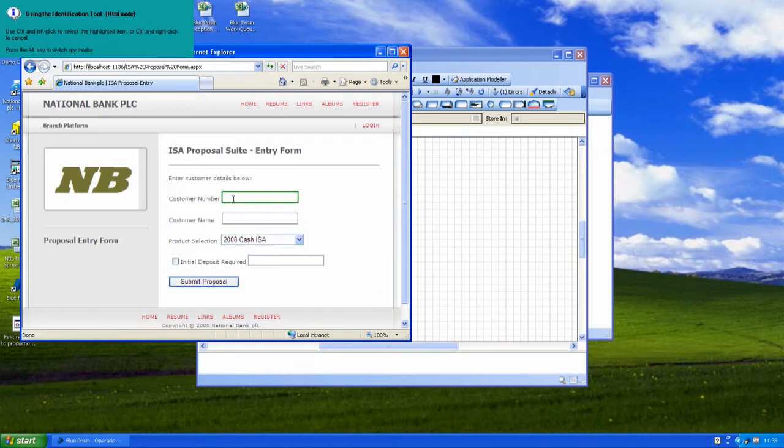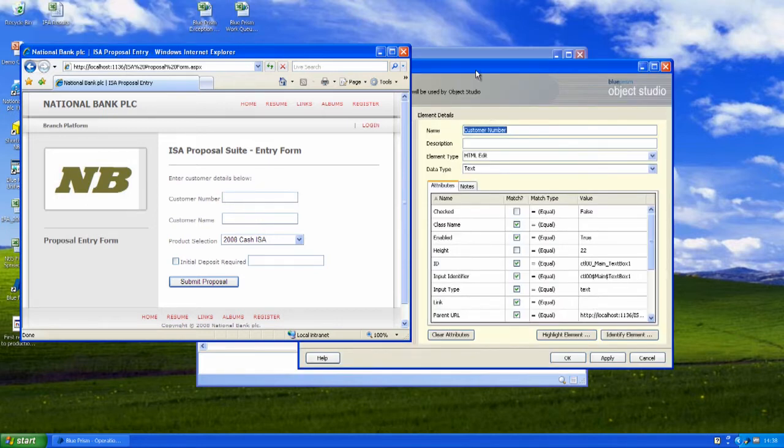and then tell Blue Prism all about that element. So we're going to attach to the browser and take a look at customer number. When I click on that particular field, Blue Prism is then going to use the definition of customer number to interact with that part of the screen when we talk to it in future.